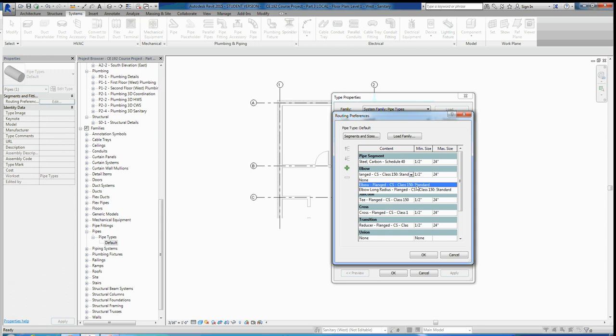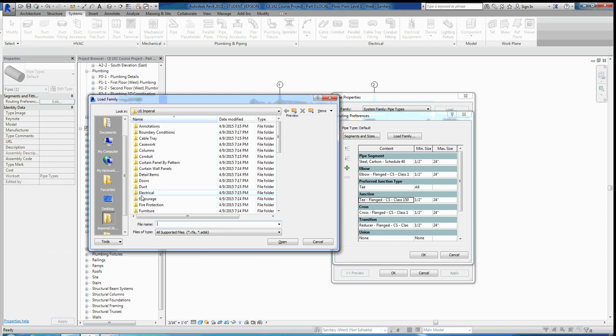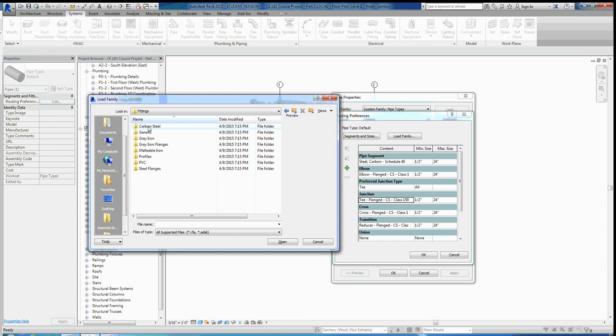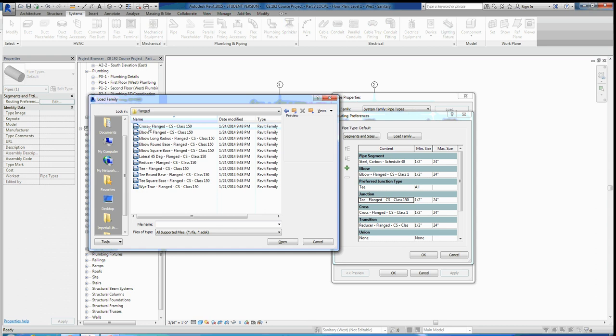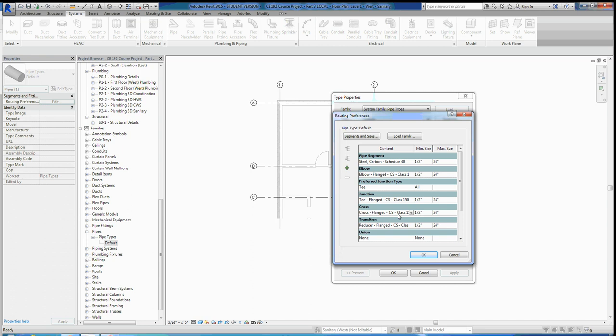Next, for Junction Type, make sure Preferred Junction Type is set to T — if it's set to Tap, change it to T. Then for the junction itself, click Load Family, go back to Pipe, Fittings, Carbon Steel, Class 150, Flanged, and scroll down to 'T - Flanged - CS - Class 150.' Load that in. Then do the same for Cross — load 'Cross - Flanged - CS - Class 150.' Hit its dropdown and choose it.